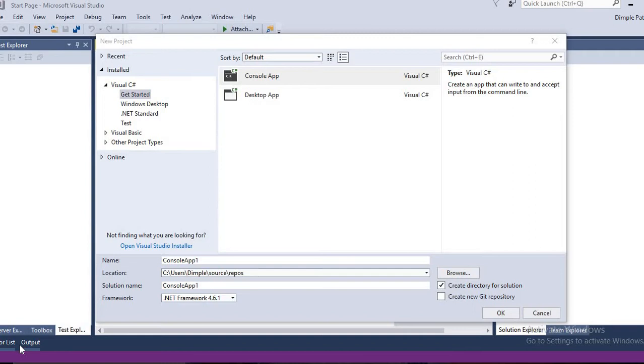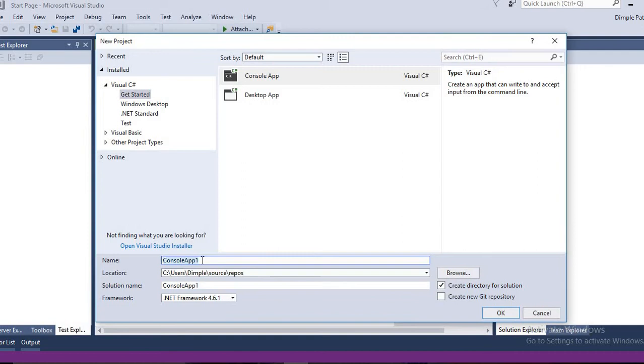Hi, this is Dimple and we are going to see the NUnit example today. I know it's a very long time after which I got to YouTube back. We are planning to have lots of sessions in the future and one by one we will go with C#. First, we are going to see the NUnit example so we'll create a console application.